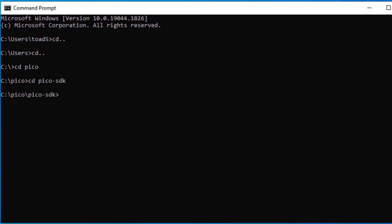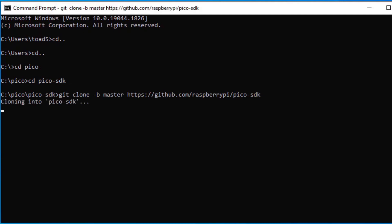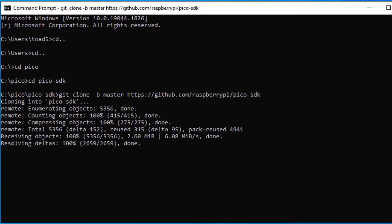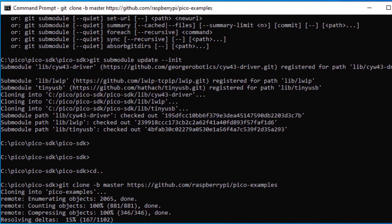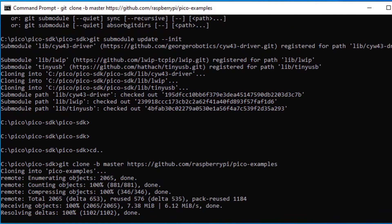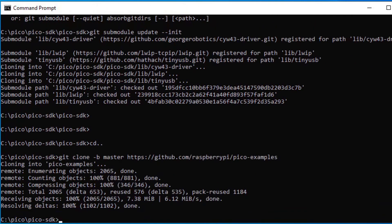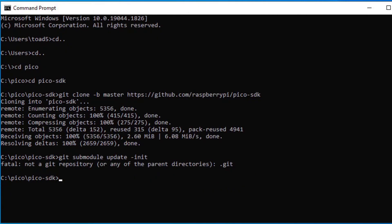From this position, you will use Git to install both the SDK and example repositories. Once they are both installed with the clone command, you need to use the init command inside the actual SDK directory.